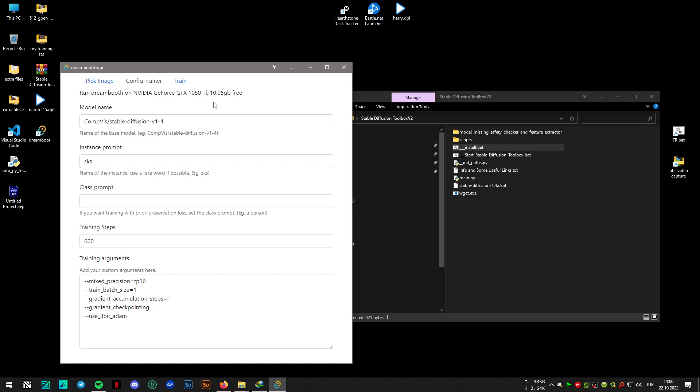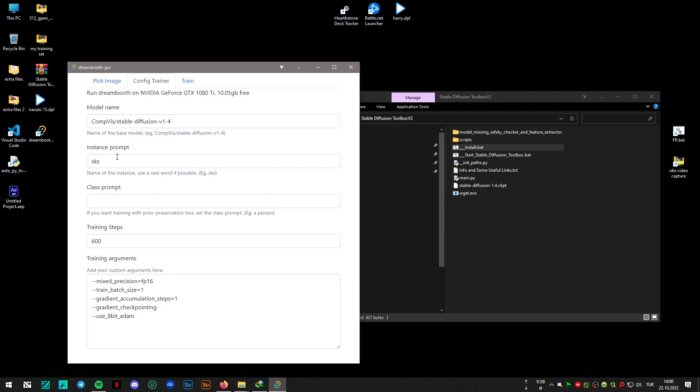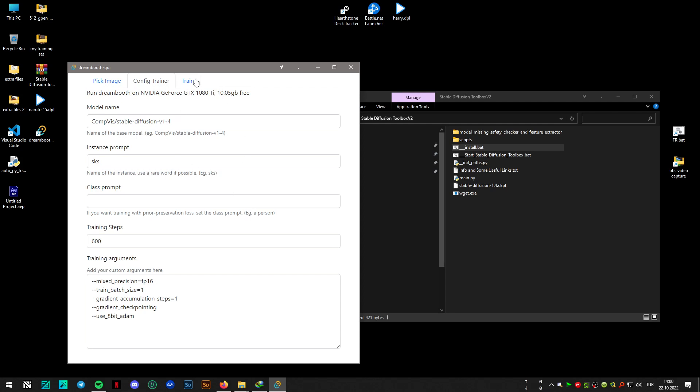On 1080 Ti, which is very good and it's working on Windows, 600 steps was okay. In half an hour it has done the training with 25 images, so it was kind of surprising and it was fast.